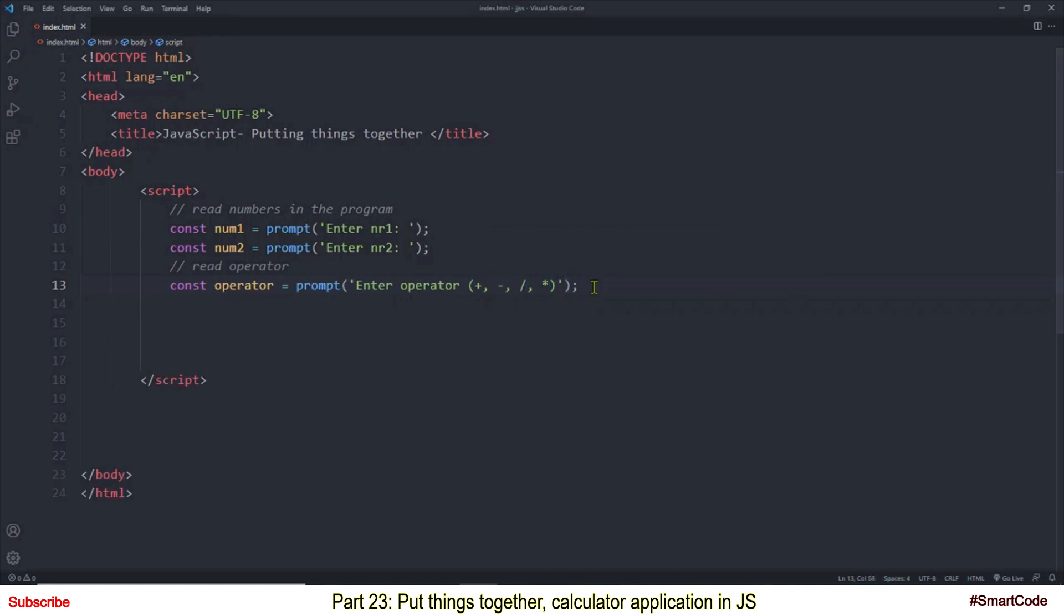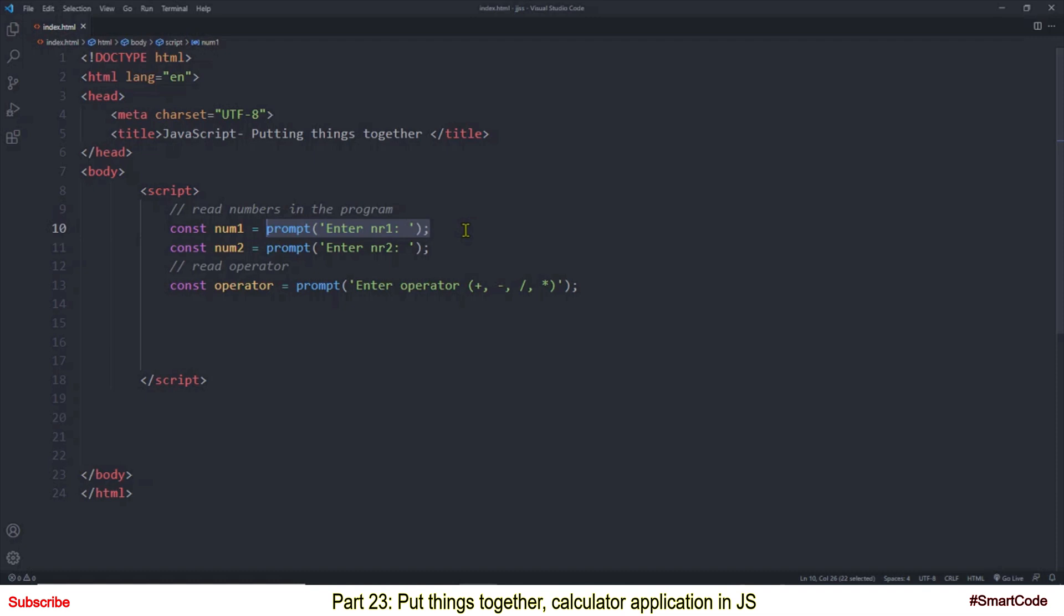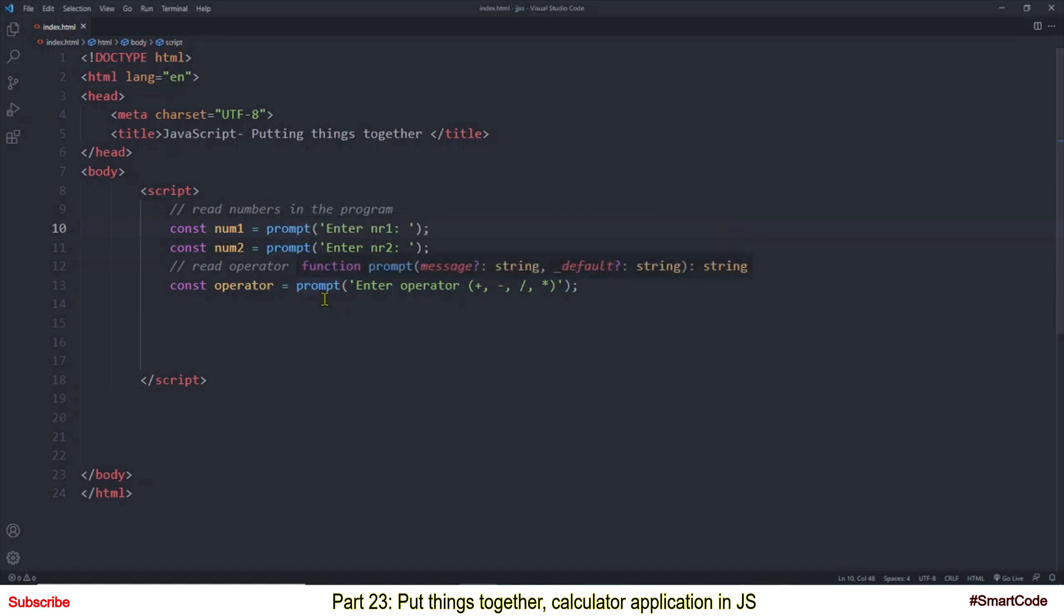So I created three input dialog boxes using prompt method here, here and here. Now if you run the program at this moment this input box will come first and then you will see this one and in the last this one comes up. So they will show themselves in the same order you have them in the code.